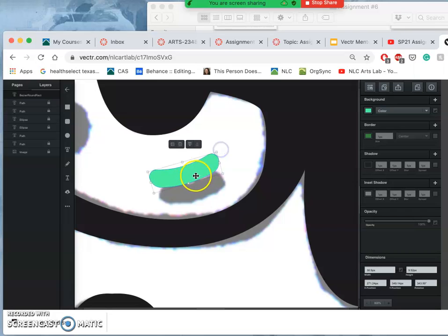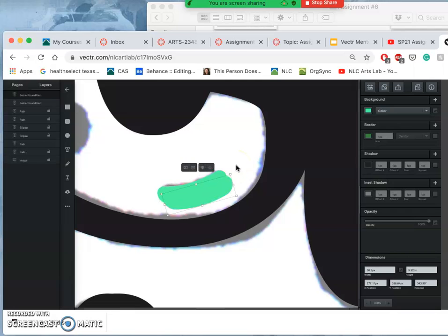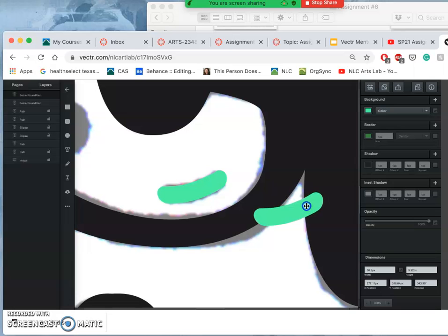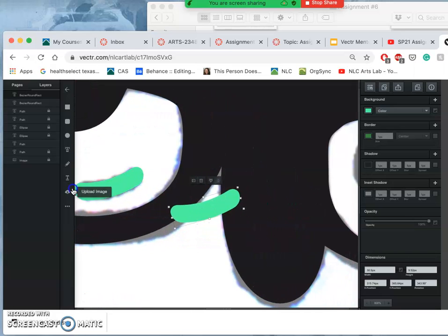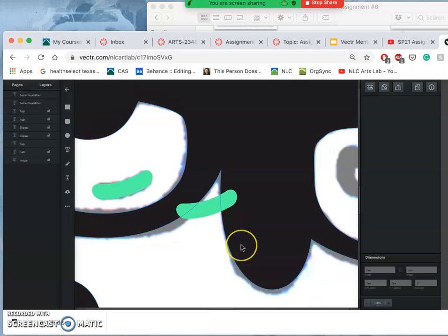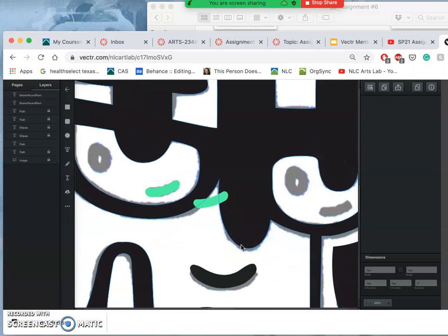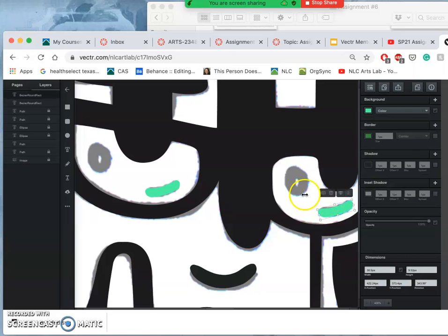Then I can angle it. And place it. Exactly. Then I can hit command C, command V to make a duplicate. And use that commonality on both.